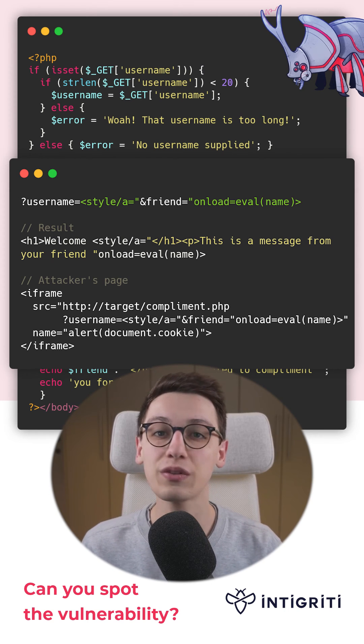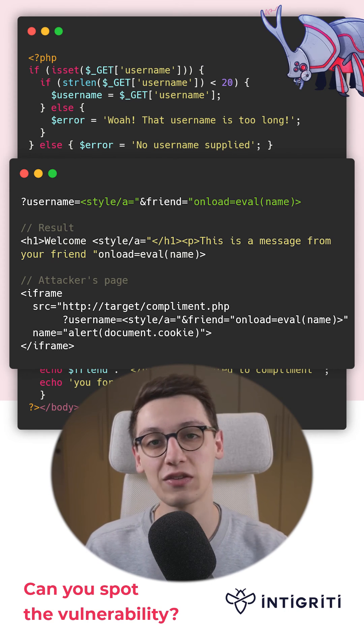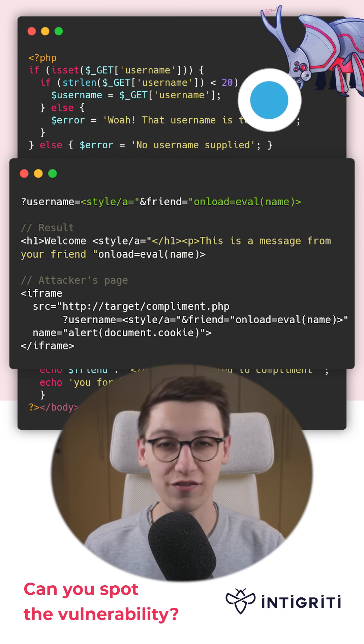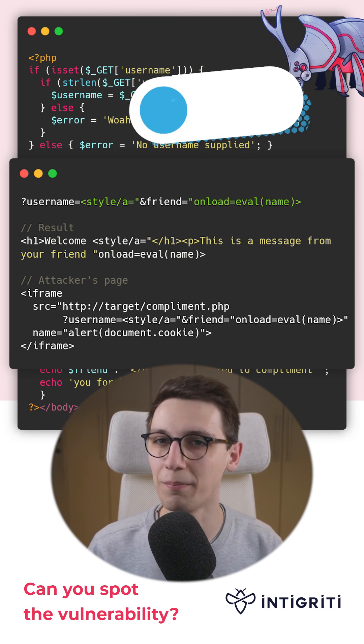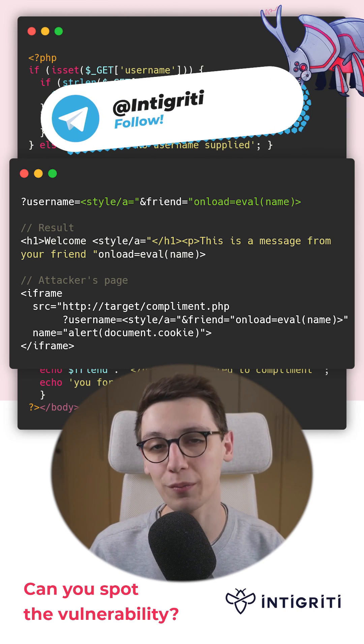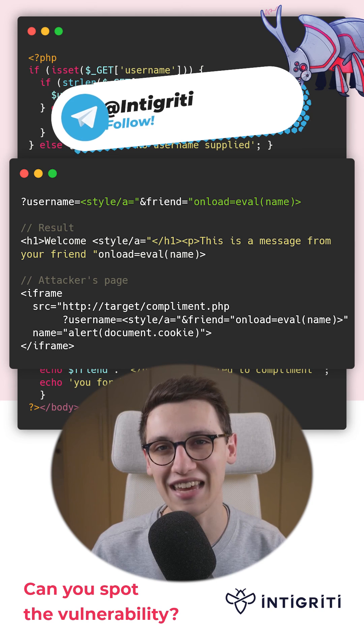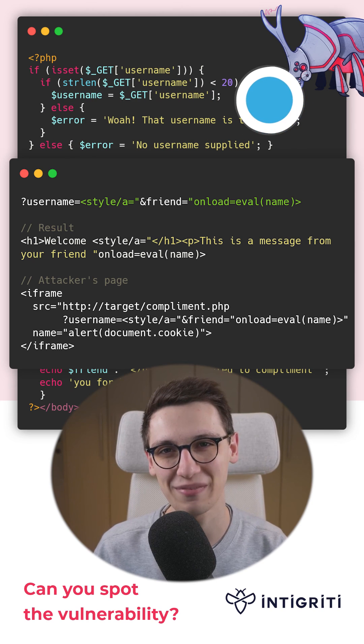If you want to dig deeper into this topic, then check out the thread on our Twitter, and if you want us to make more of these vulnerable code snippets, then be sure to like and follow us.